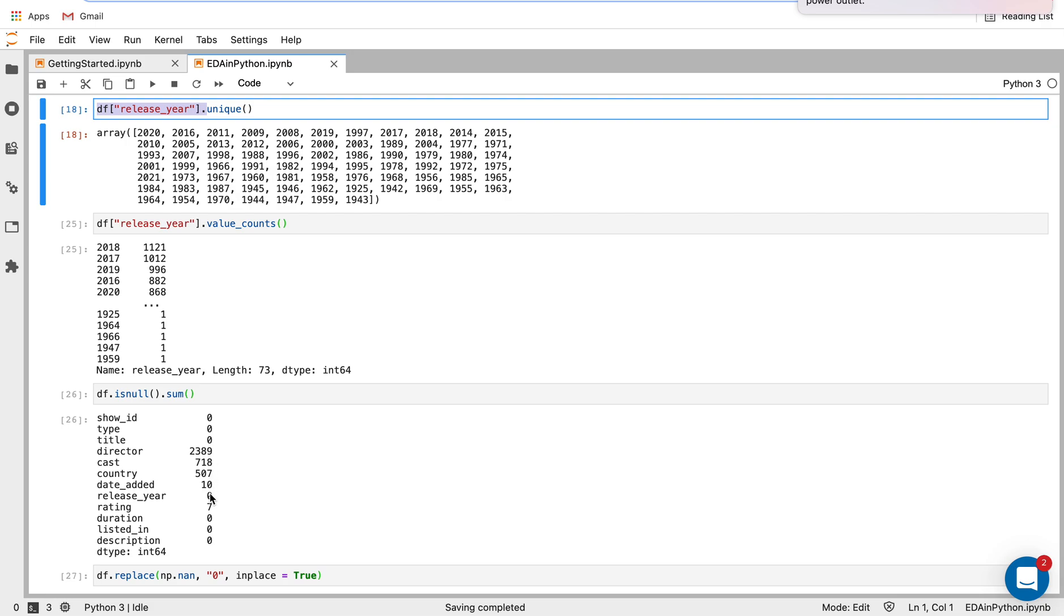It's director, cast, country, and rating, and date added is the other one.